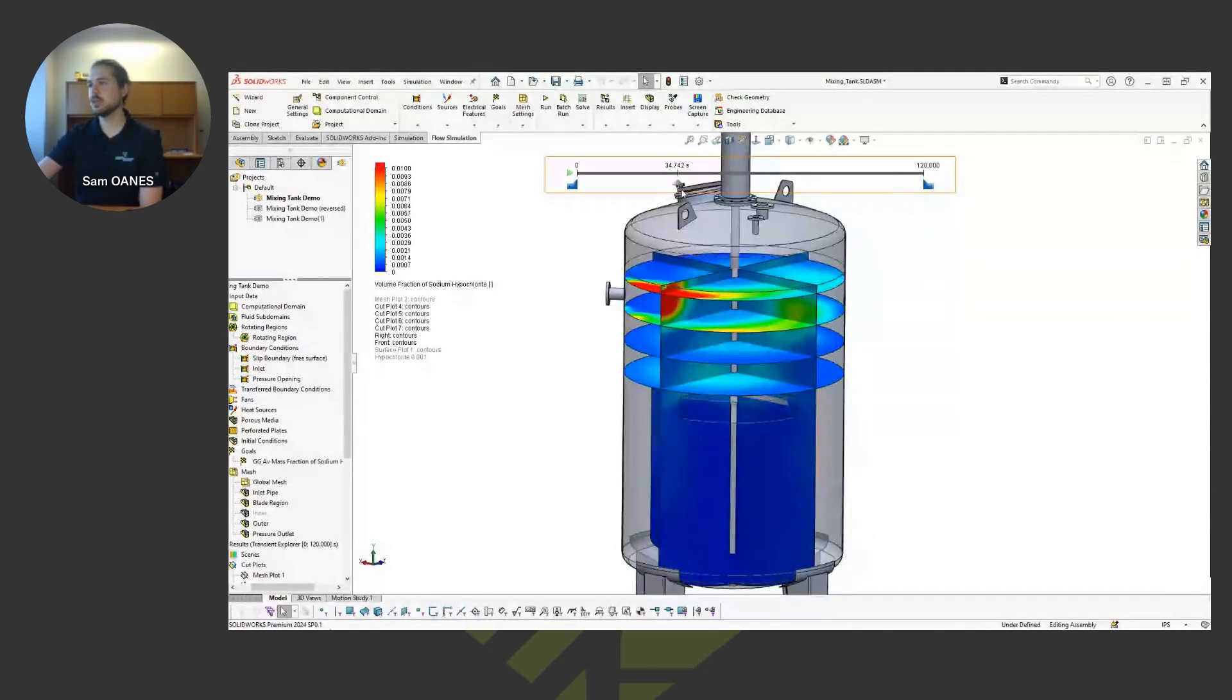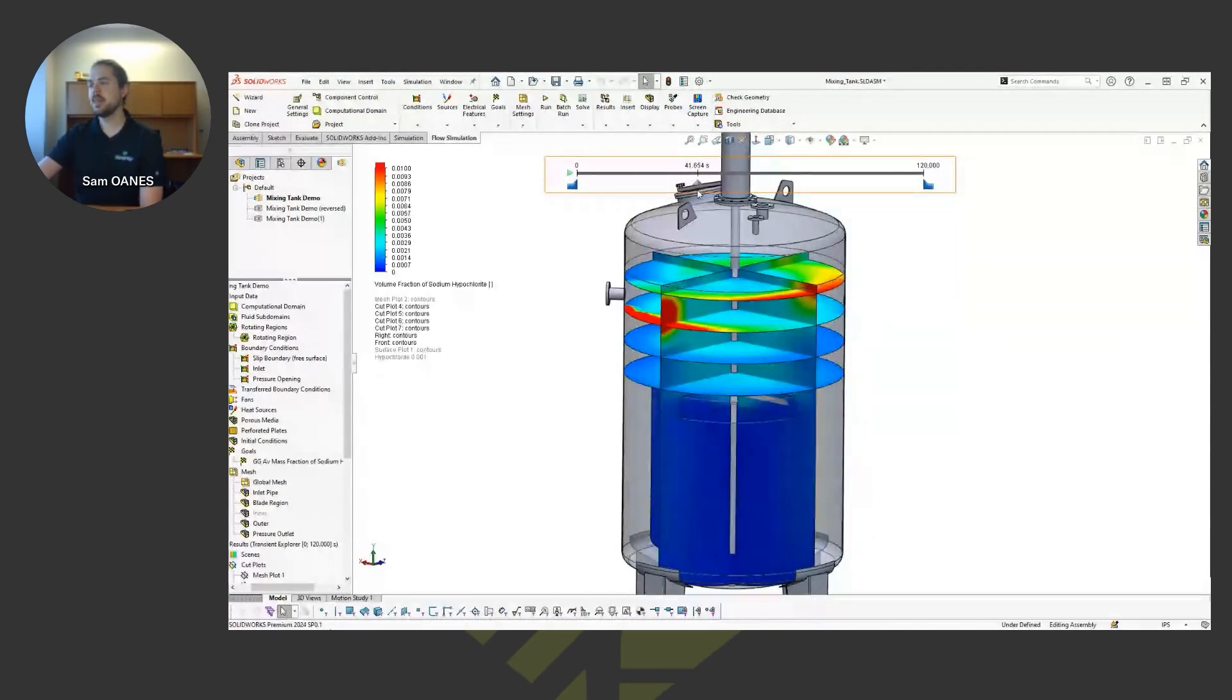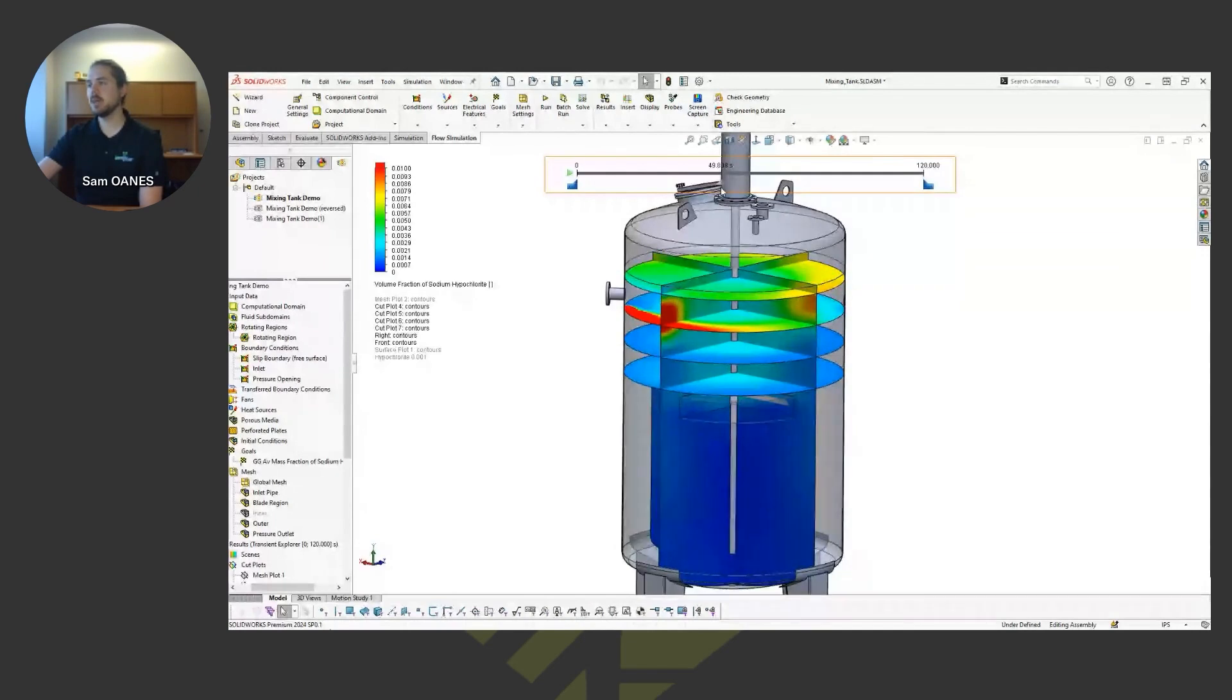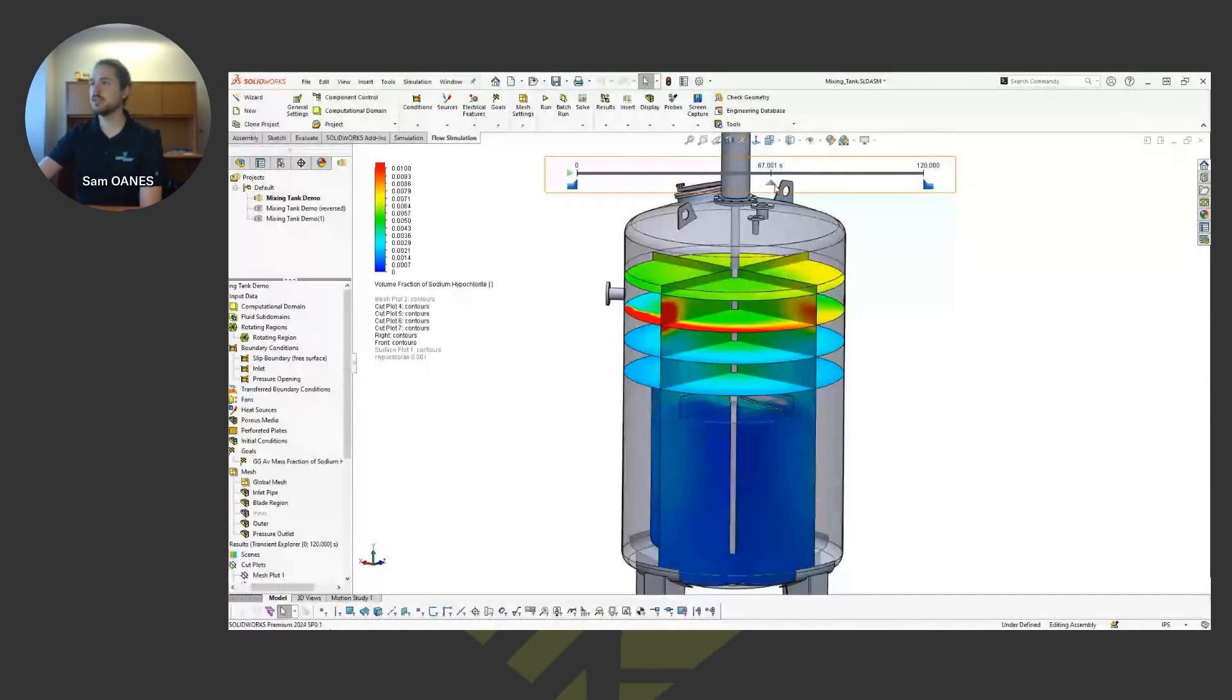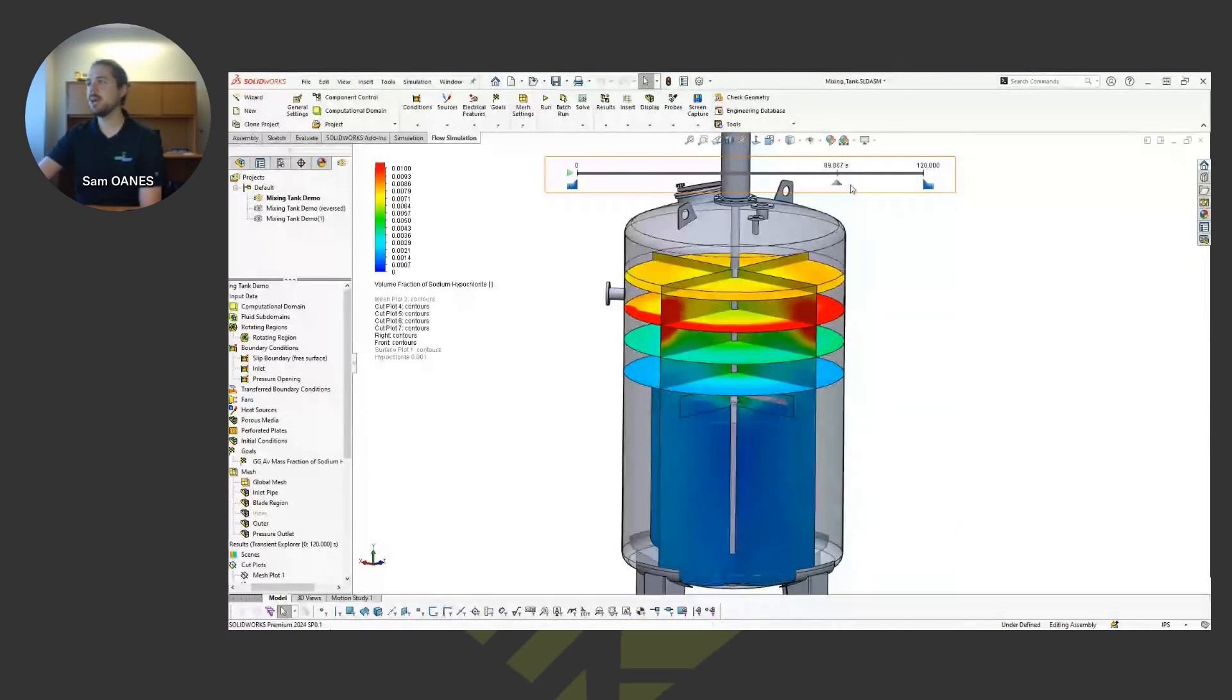So as I'm coming through here, you can see now, now they're kind of working their way up towards the top of the tank. That chemical concentration is more towards the top of the tank once that vortex develops.